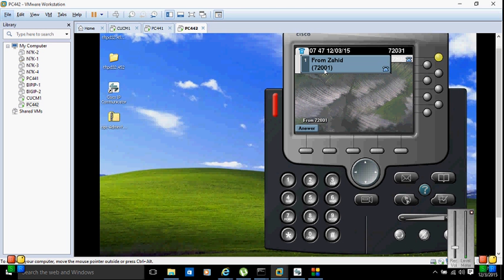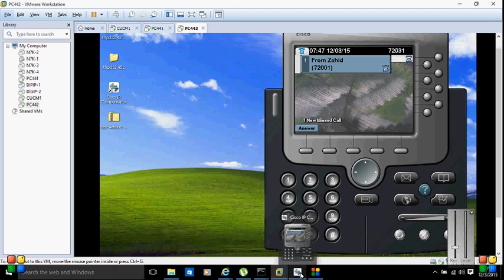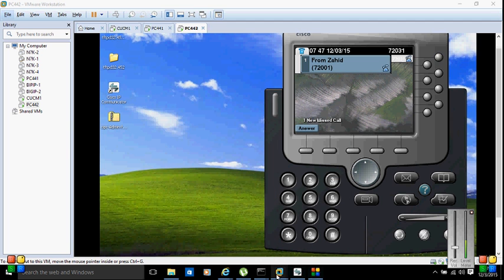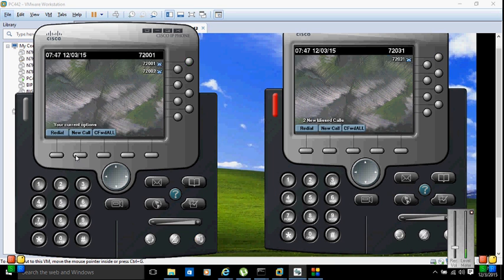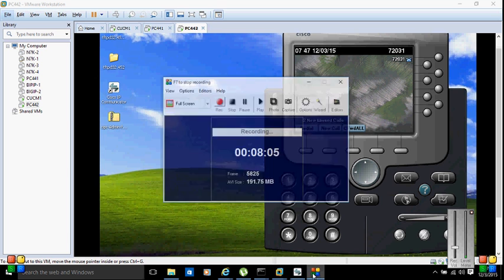Now it's displaying my name correctly. This is exactly how we register IP phones on Cisco CUCM. I'm going to disconnect the call now. If you have any questions, please ask in the comments. Please subscribe to my channel if you want to view further videos. Thanks a lot for watching — bye!